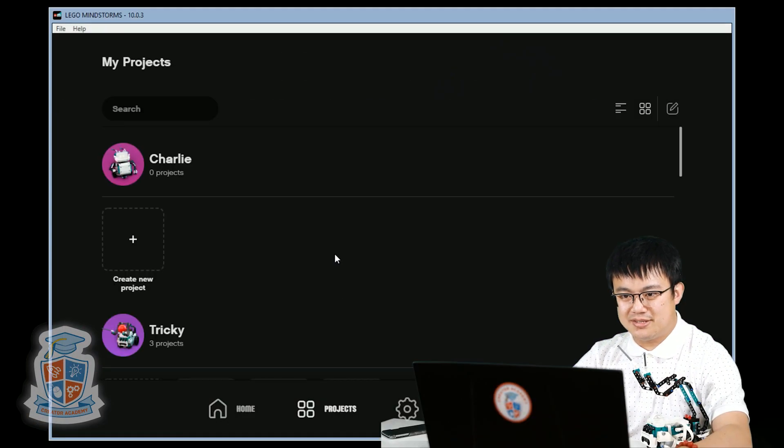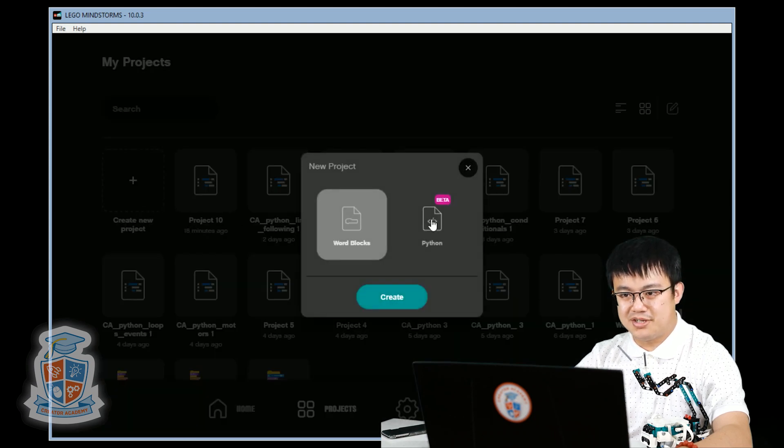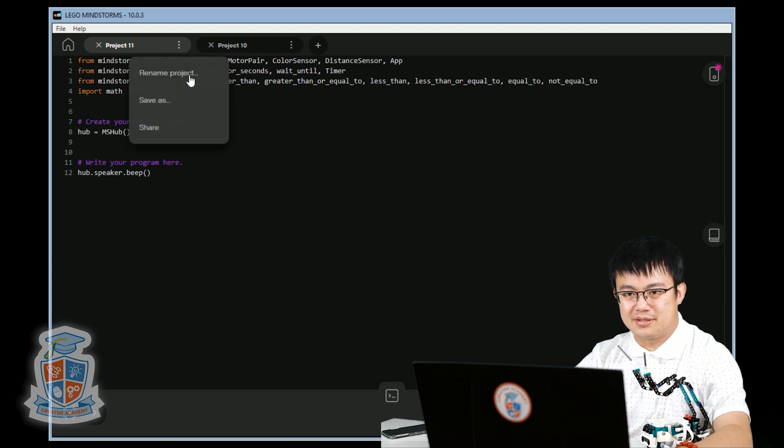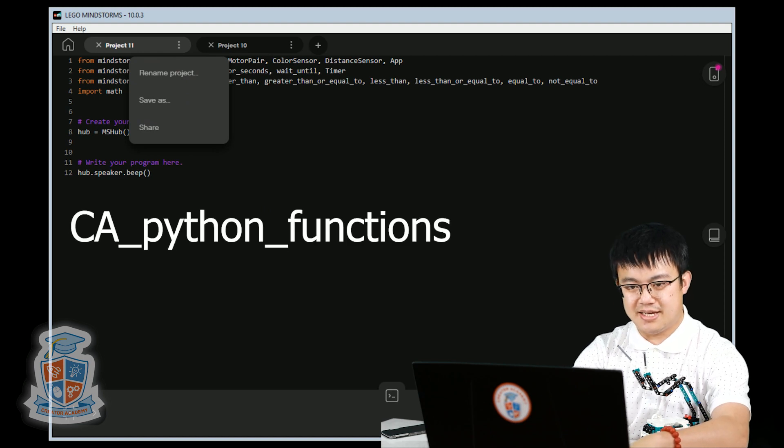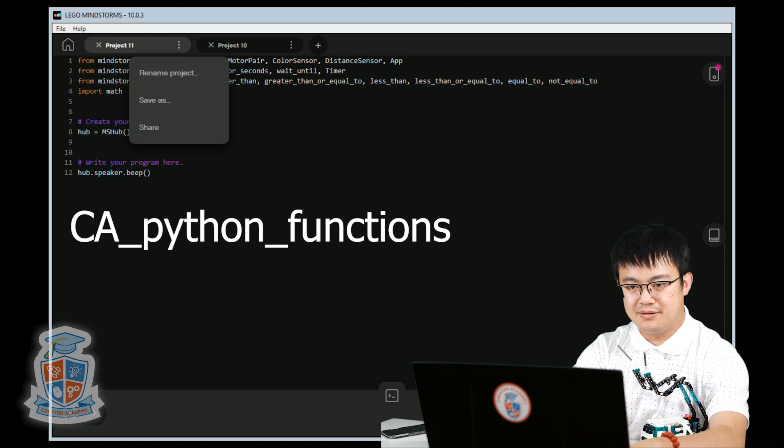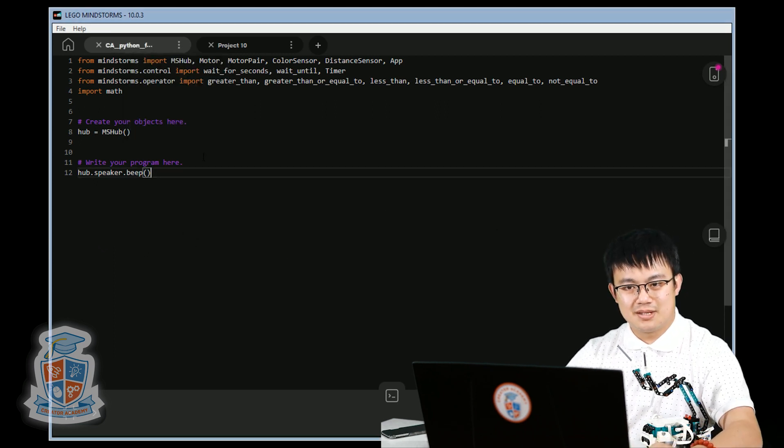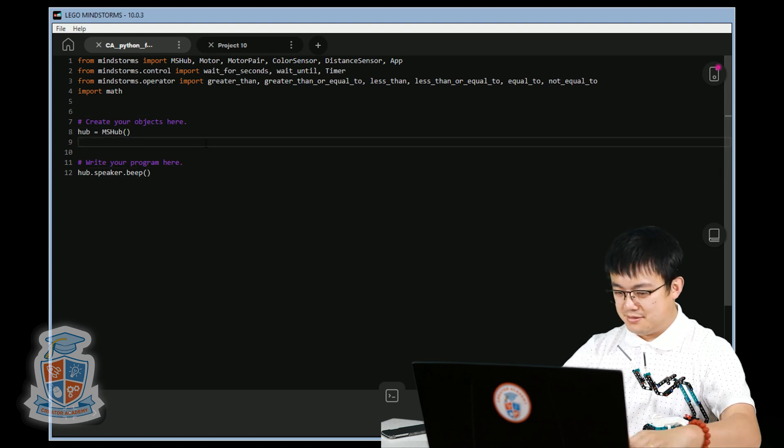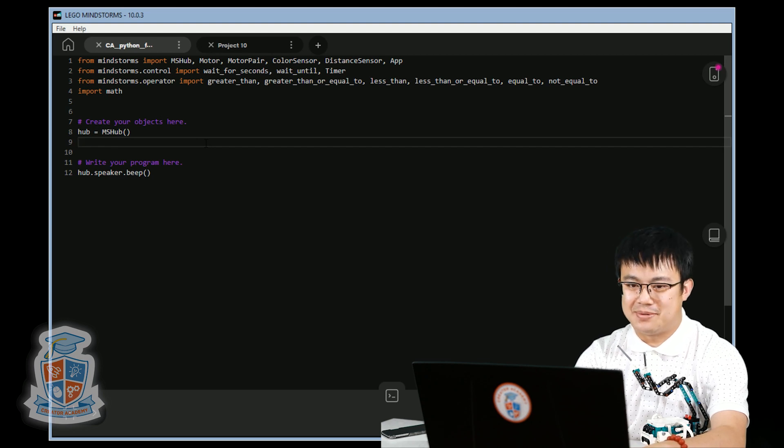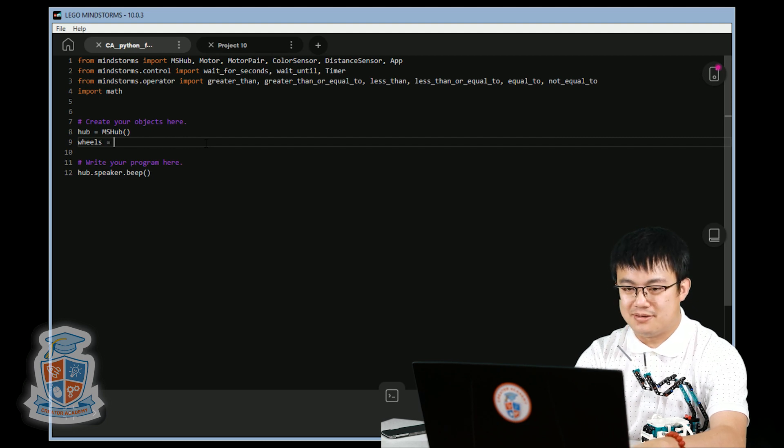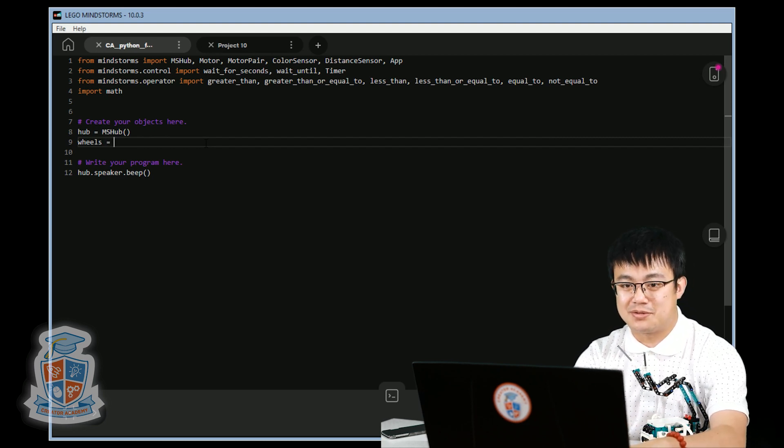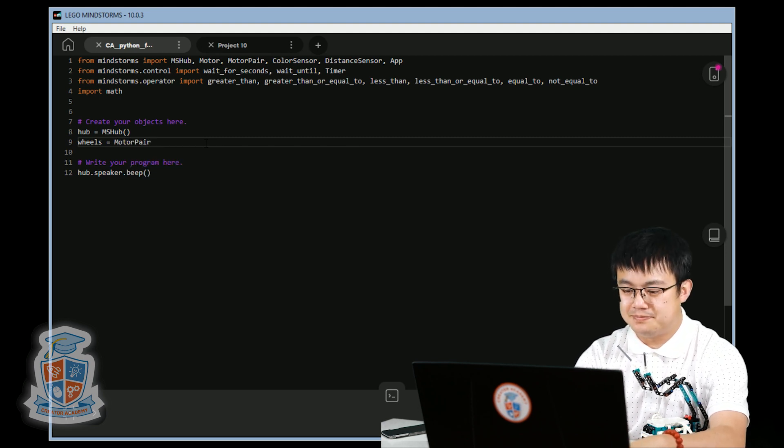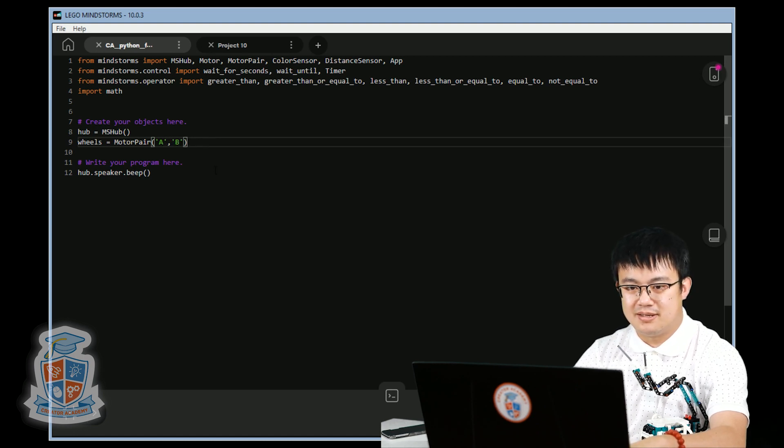Start a new project. Create a new project, Python. We are going to save this as Python functions. All right, so on top of our default code, let's set our movement motors. Let's change it up a bit. Let's call our movement motors 'wheels' this time. Remember, these objects can be named whatever you want. So we'll just call it wheels. Wheels equals motor pair A, B.